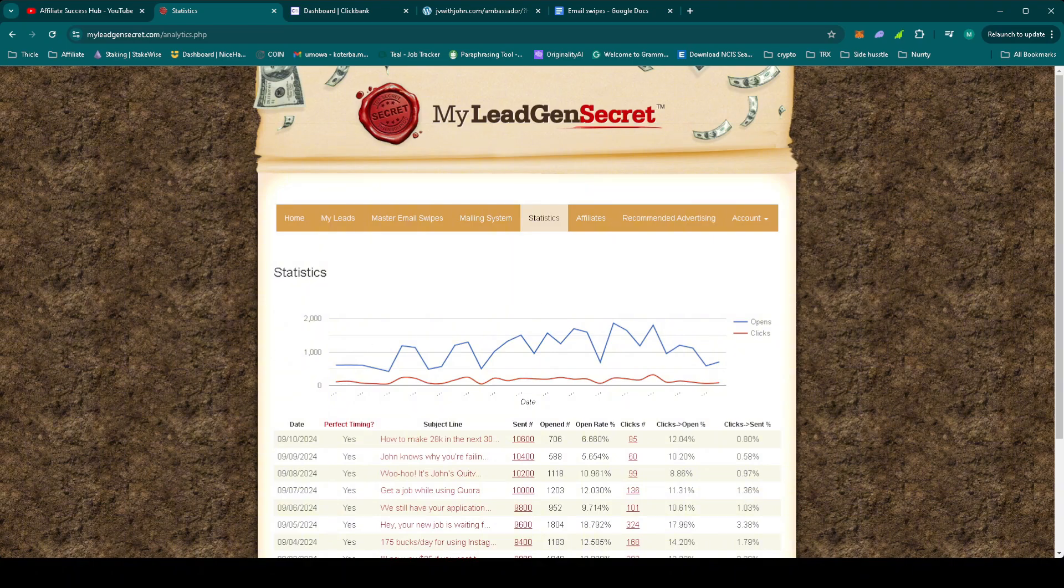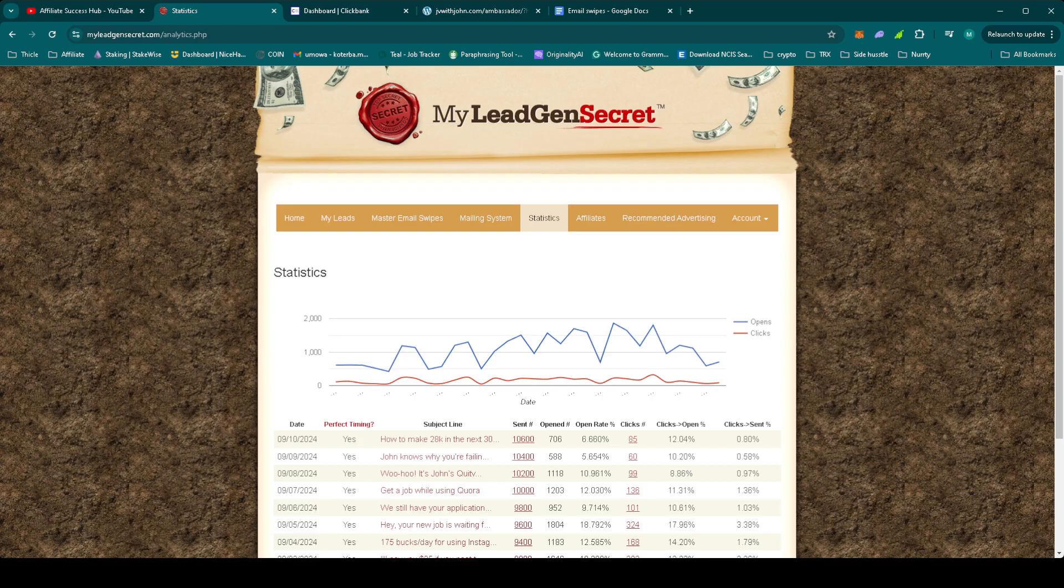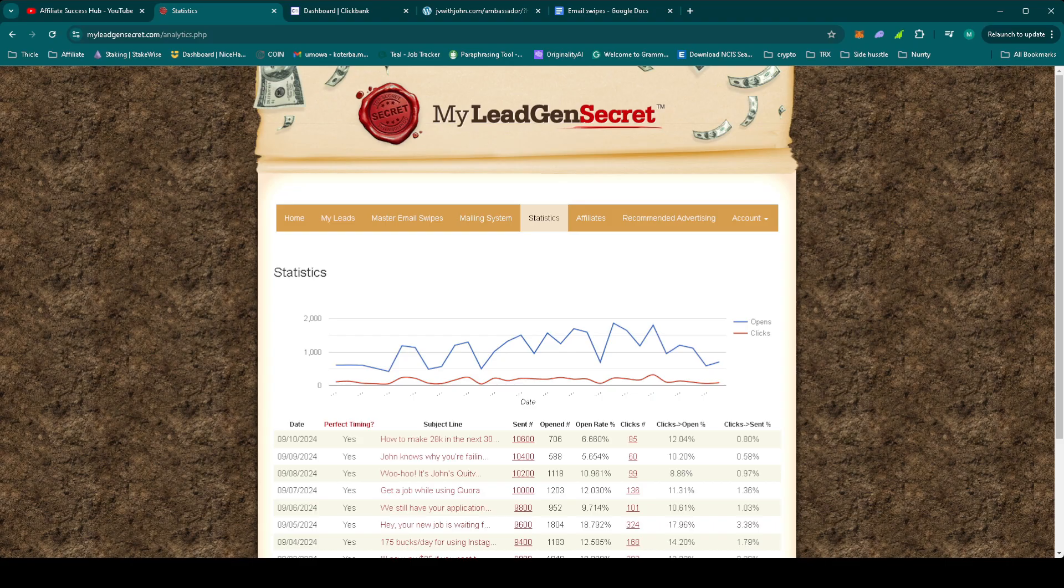Now let's focus on continuing with John Thornhill's Ambassador program. Today, we'll use another proven email swipe from the program resources. Our job is to keep building trust and delivering value to our leads, especially with high ticket offers like this one.